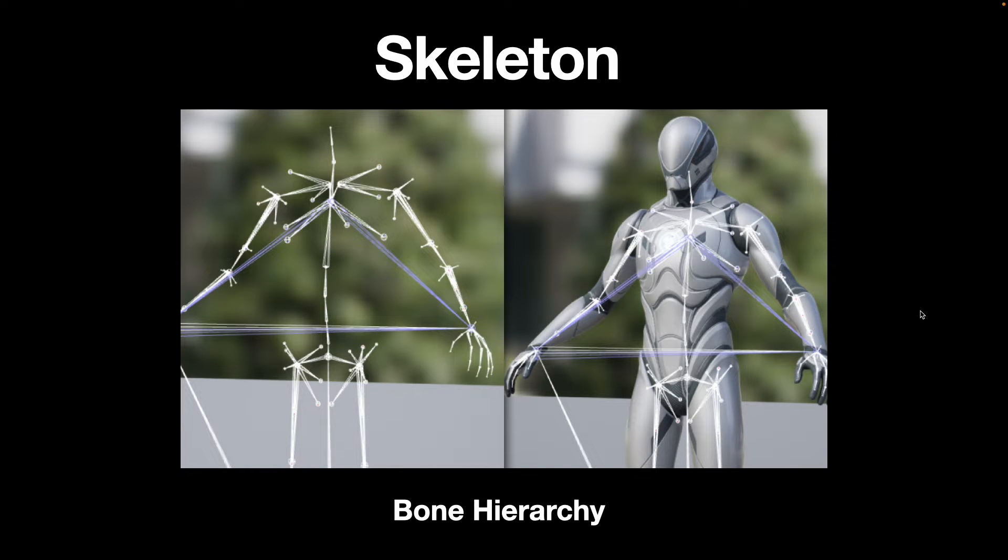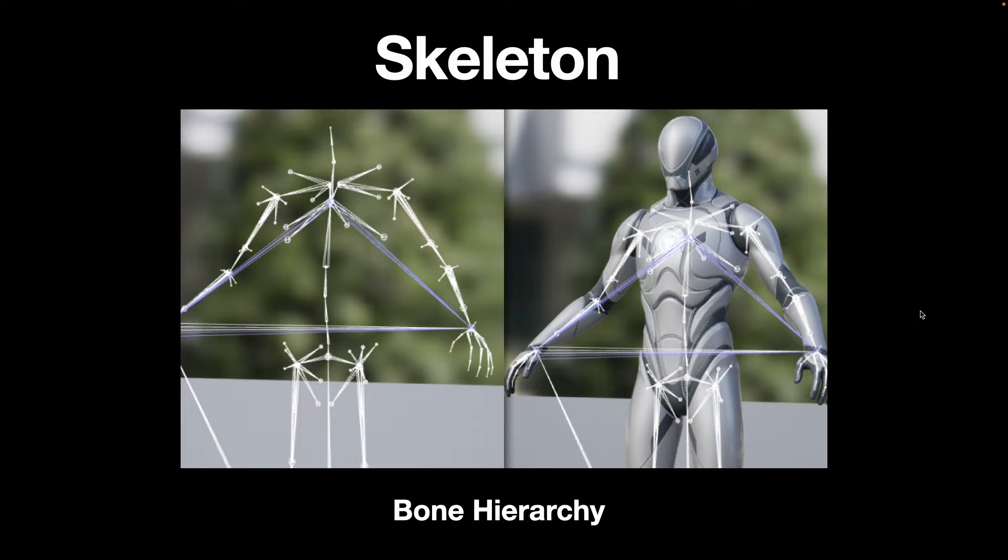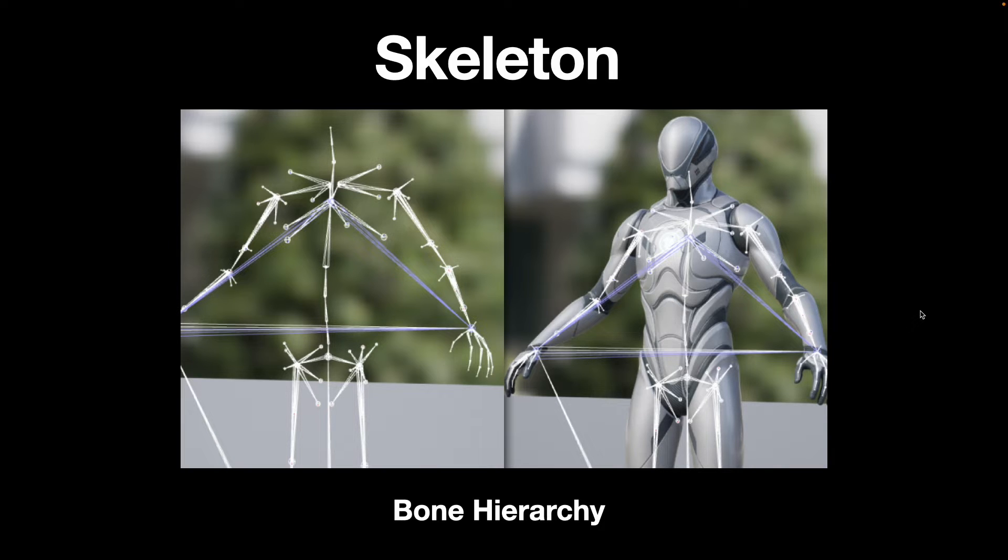Skeleton and skeletal meshes work hand in hand. A skeleton is a hierarchical set of interconnected bones, sometimes called joints, which could be used to animate the vertices of the polygon, which is what makes up the skeletal mesh. The skeleton asset is used for the foundation of all animation work with the skeletal mesh.